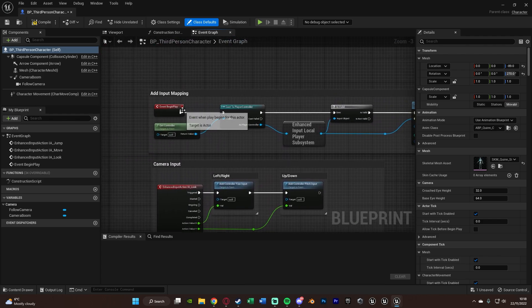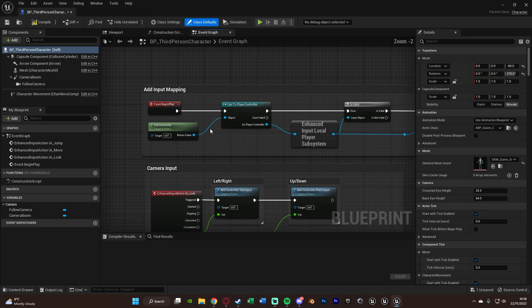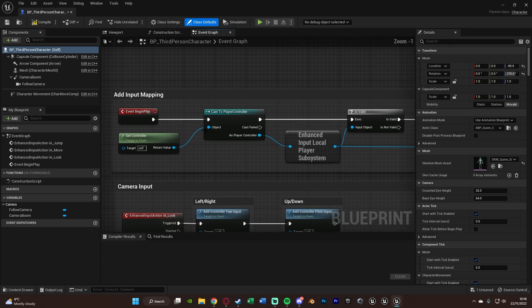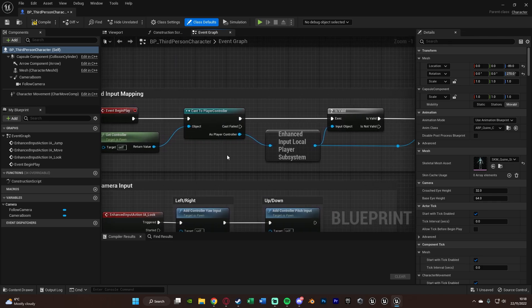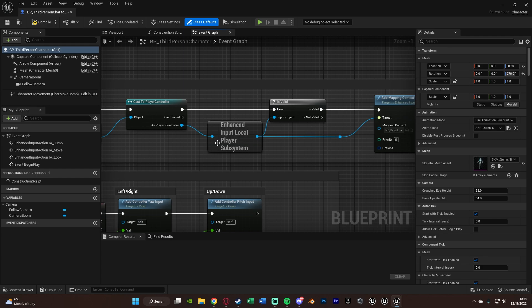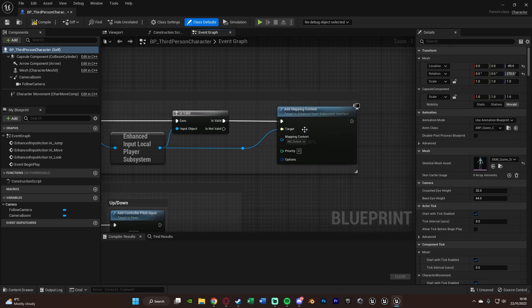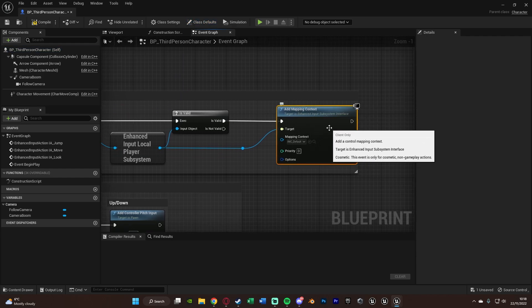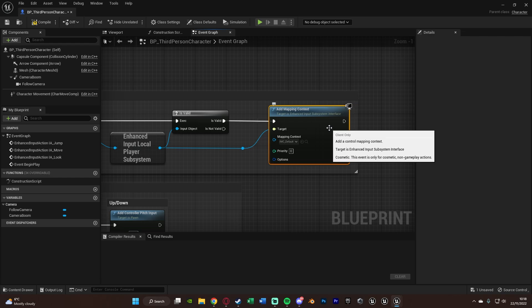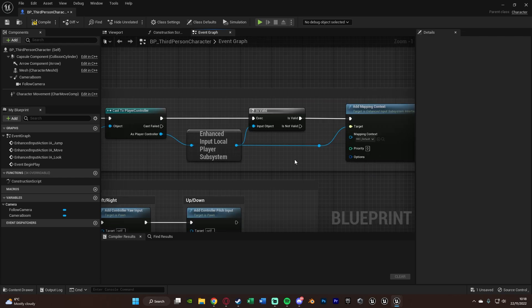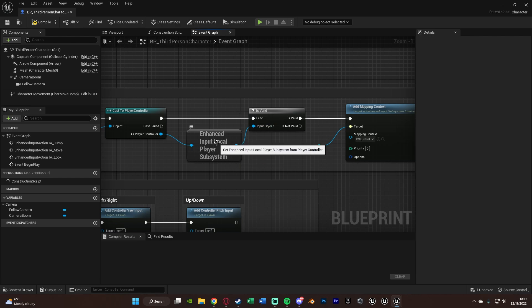So on Event Begin Play, what they're doing is they're adding the input mapping. So they're casting to the player controller to get the correct player controller. Then getting that enhanced input local player subsystem. And then they're adding the mapping context to that. So essentially, what we're doing is just adding the mapping context to the player controller's enhanced input subsystem. And the enhanced input subsystem is, again, a part of this new enhanced input mappings that we need to be able to use.